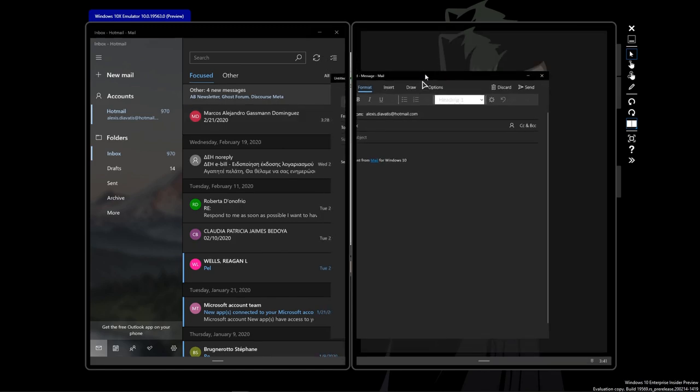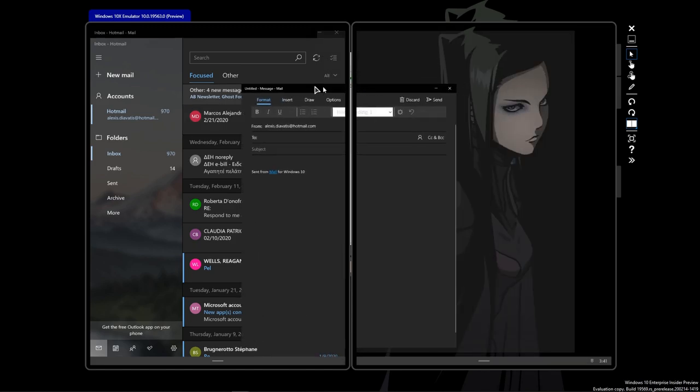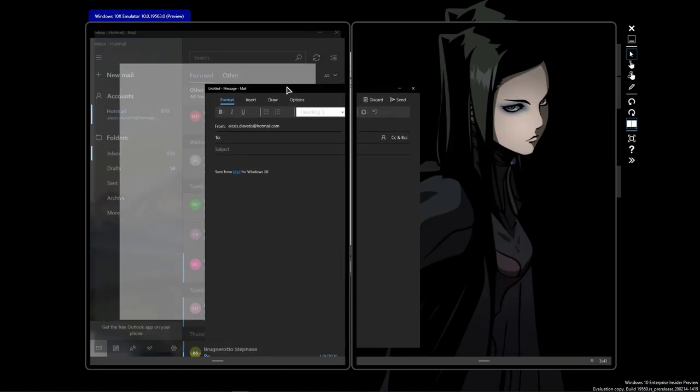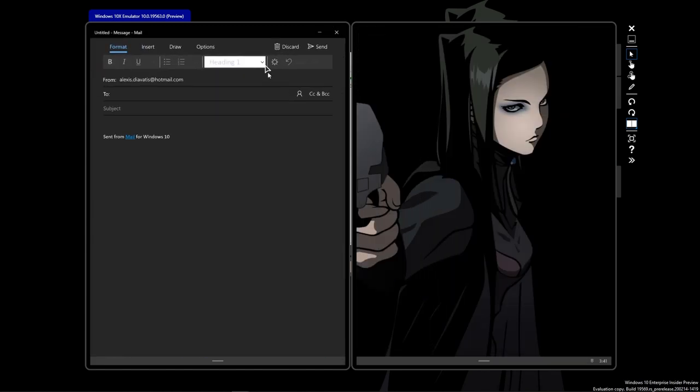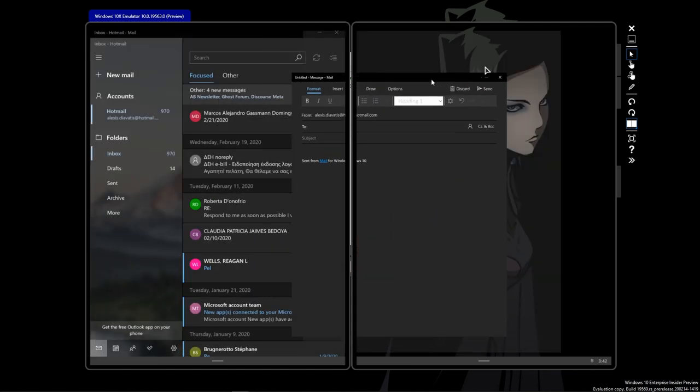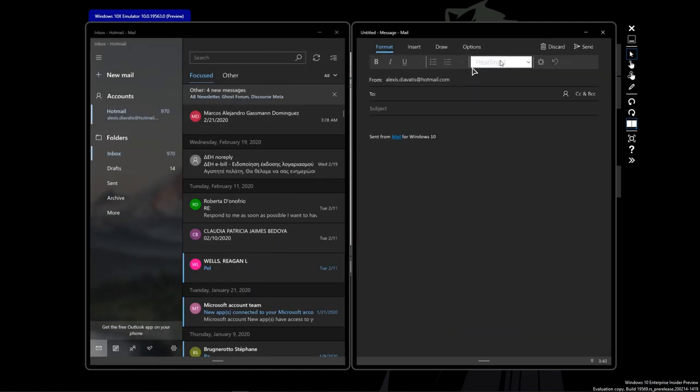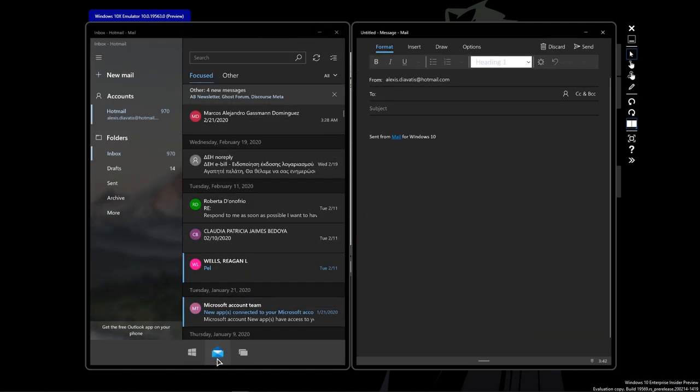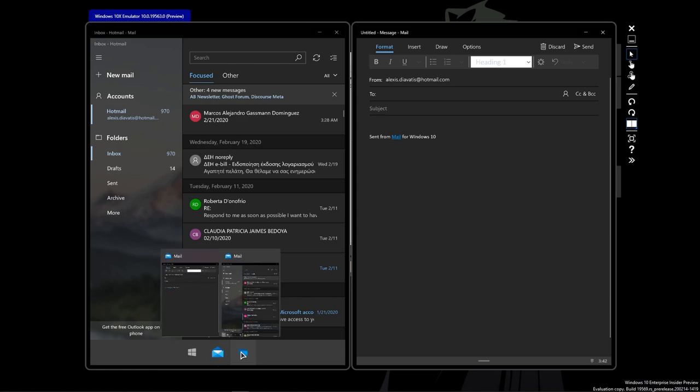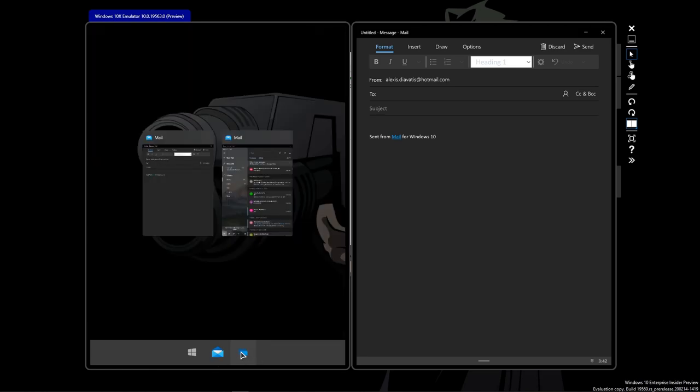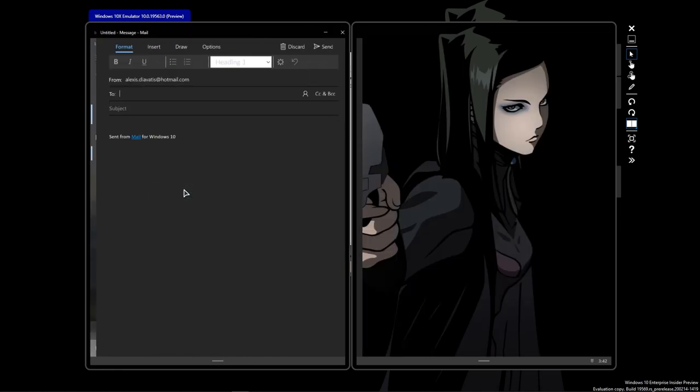If we want to move this screen here, we can either drag it to the left side from the window title bar, just like that. Or, we can open the windows overview and simply select it.